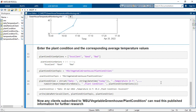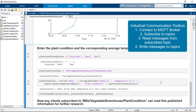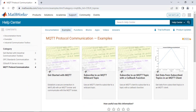So this is how a horticulturist can use Industrial Communication Toolbox for greenhouse study. In this video, you have learned how to read and write data via MQTT protocol using Industrial Communication Toolbox. Thanks for watching. Check out more examples in the documentation to learn about other workflows.